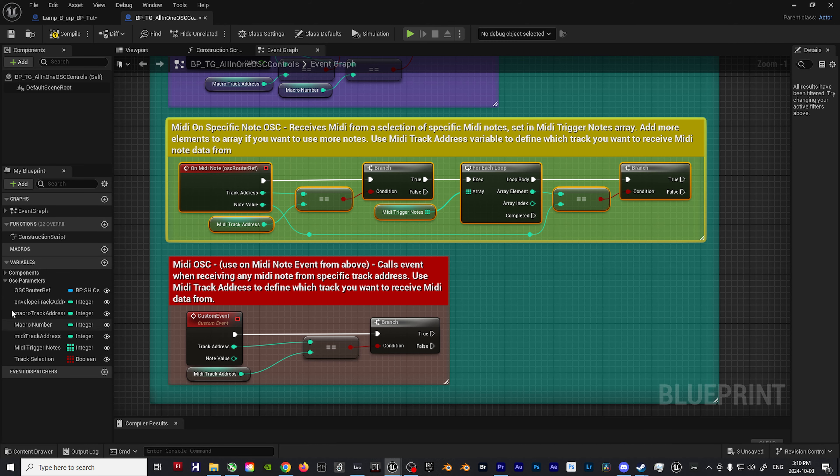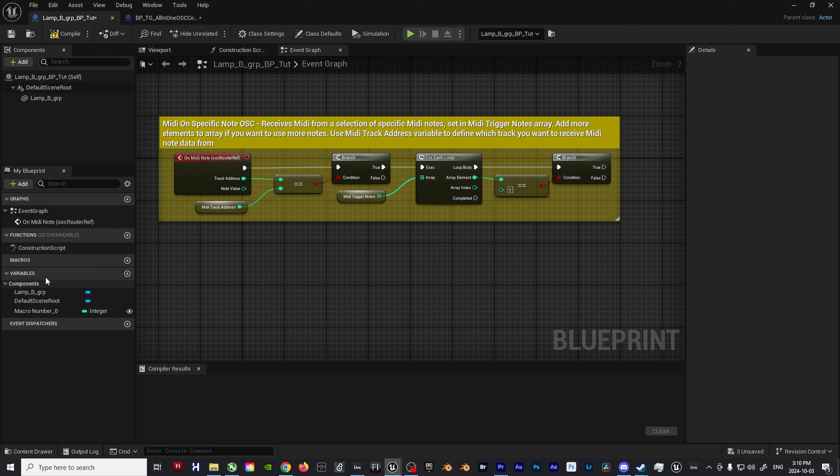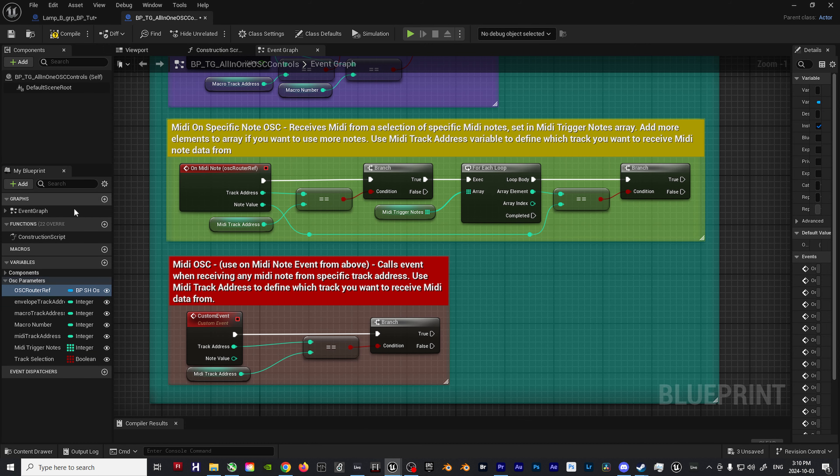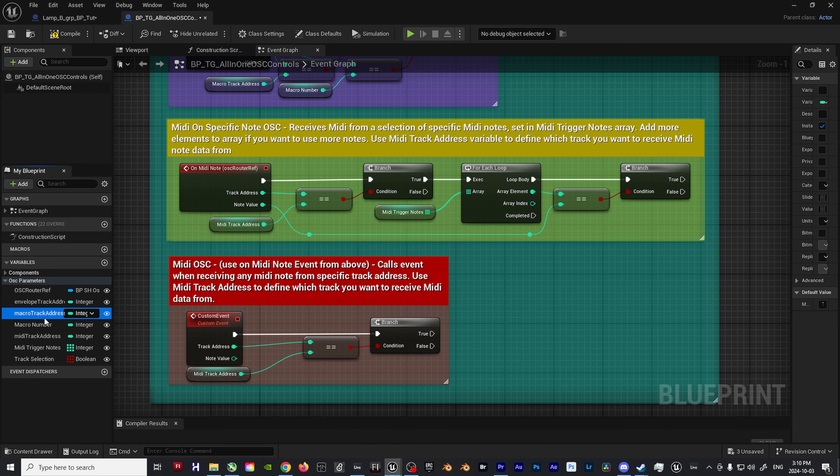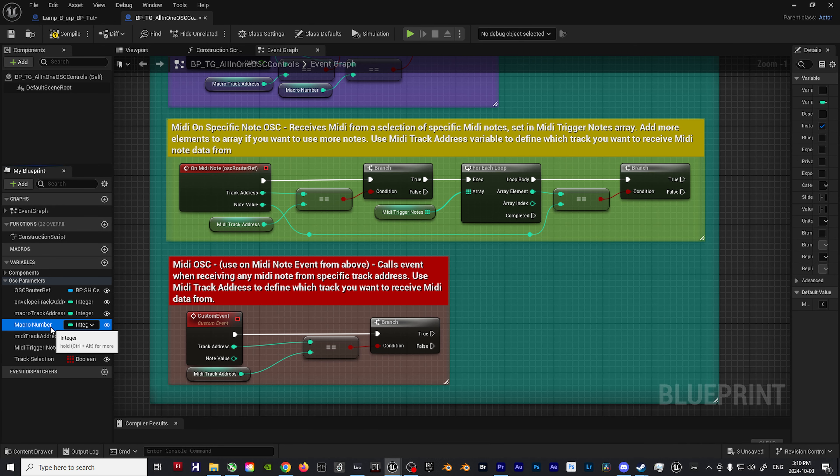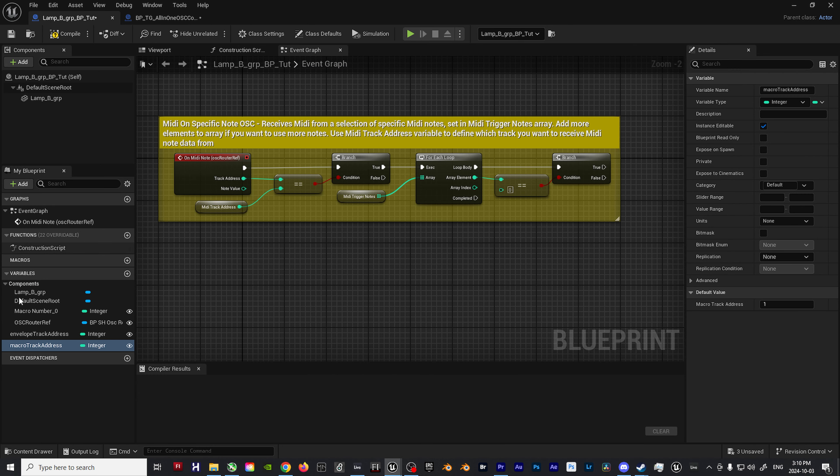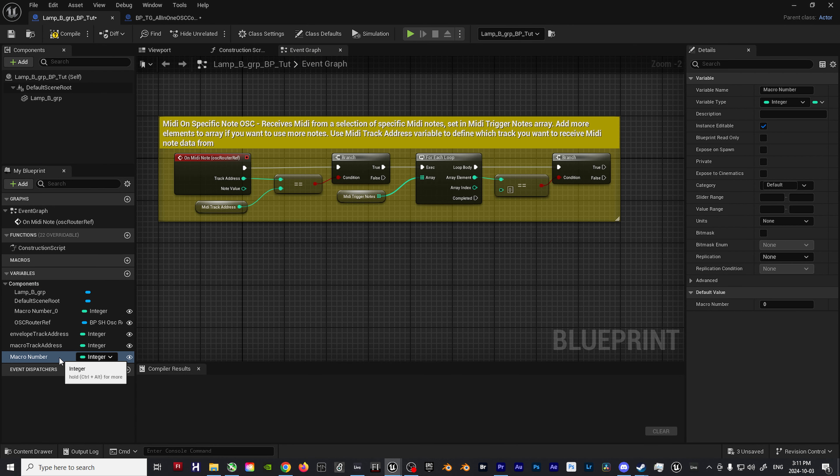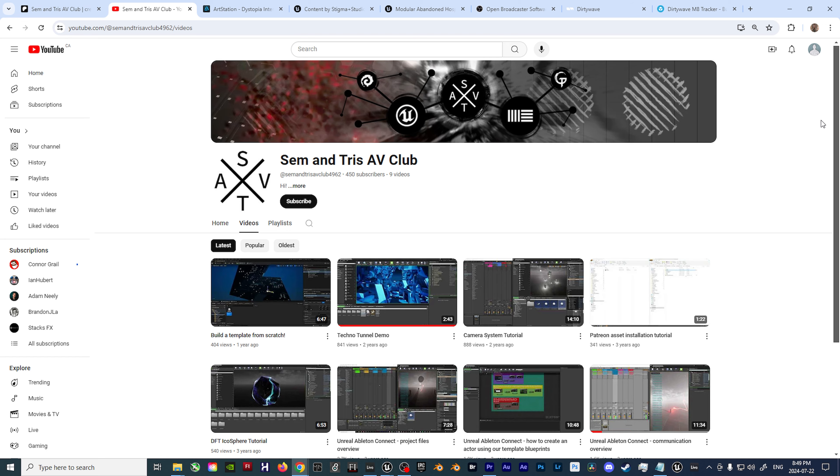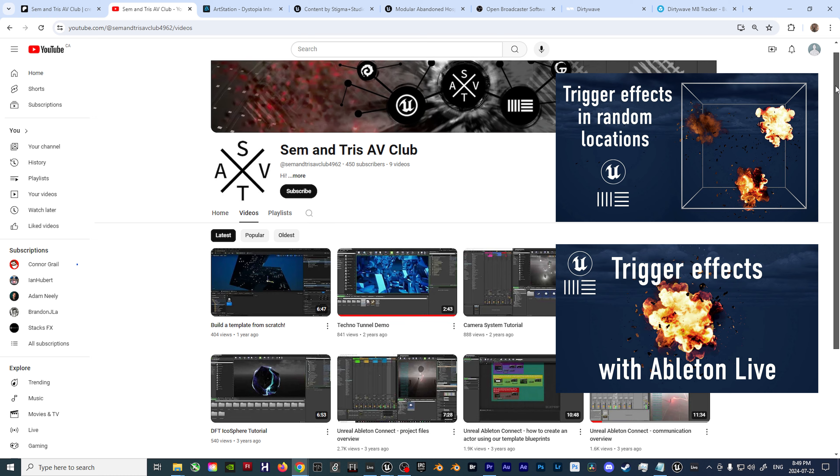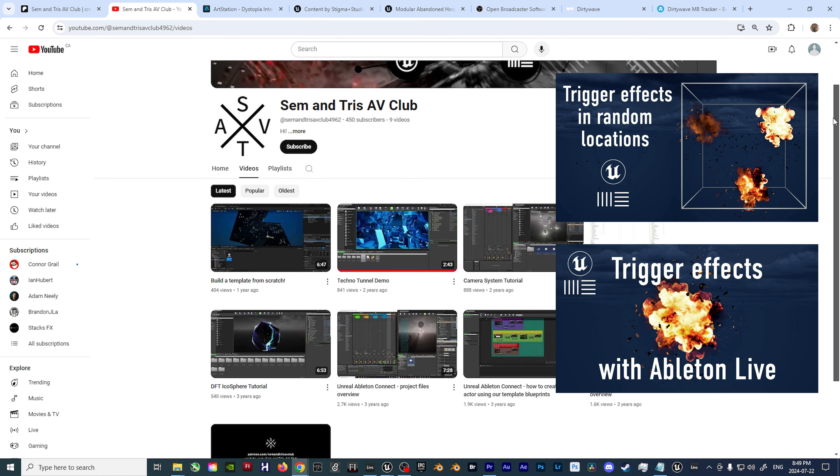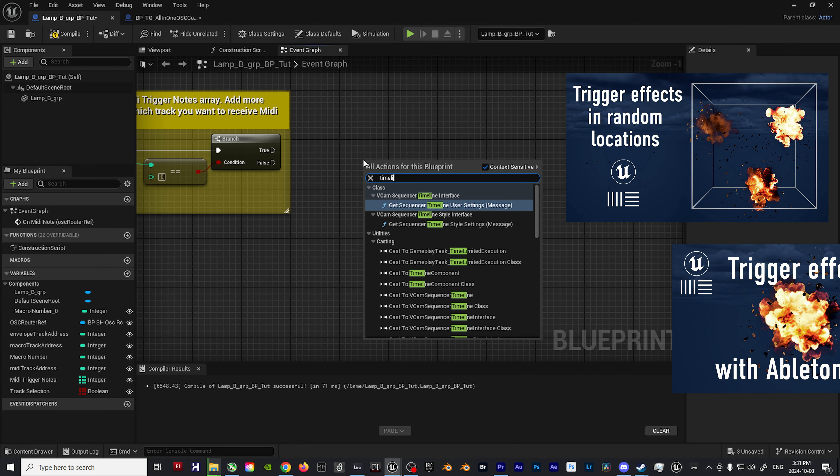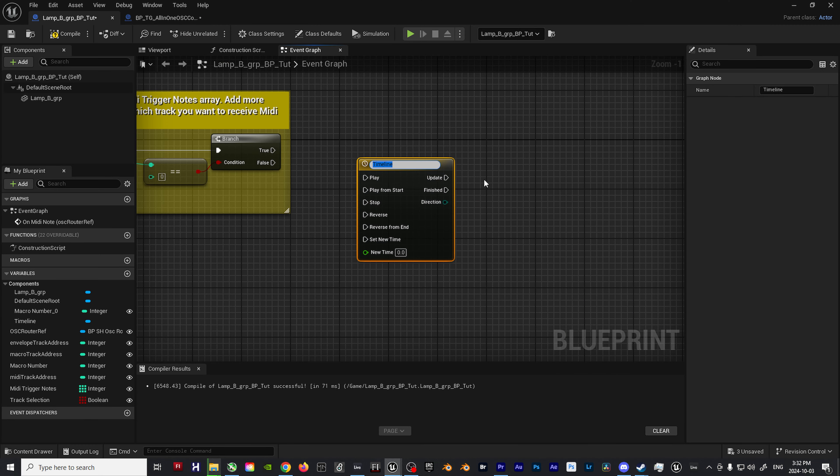Since this blueprint will be focusing on a MIDI triggered example, I'll be choosing that as opposed to the envelope follower or macro option that's also available. Be sure to copy over the relevant variables from the template so you can link the blueprint to the OSC router as well as entering the correct MIDI channel, note values, etc. More info on these blueprint templates can be found on the Sem and Tris AV channel or in my previous tutorials.